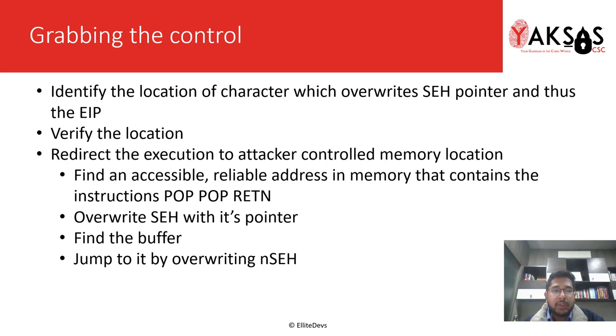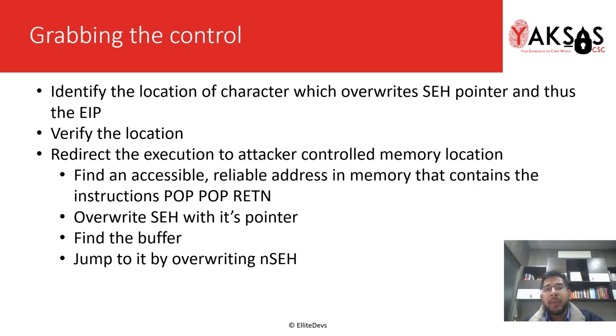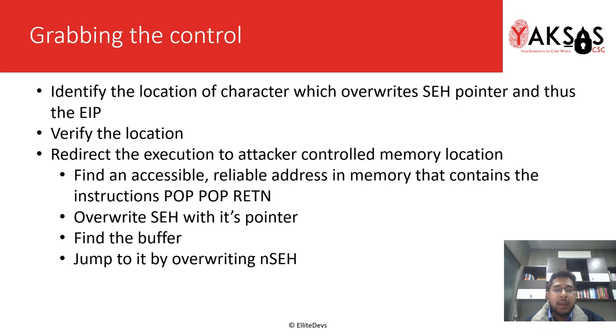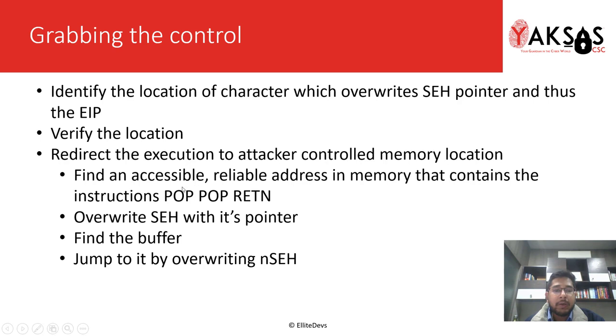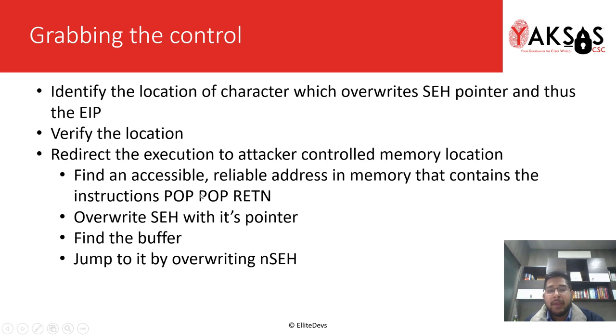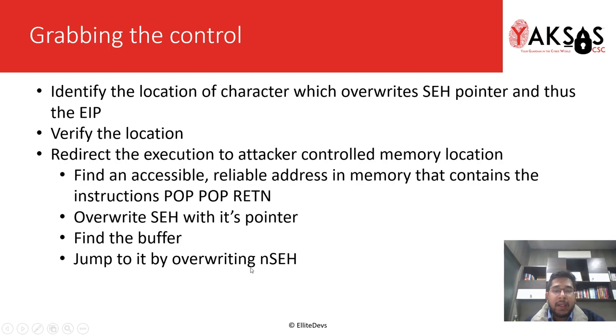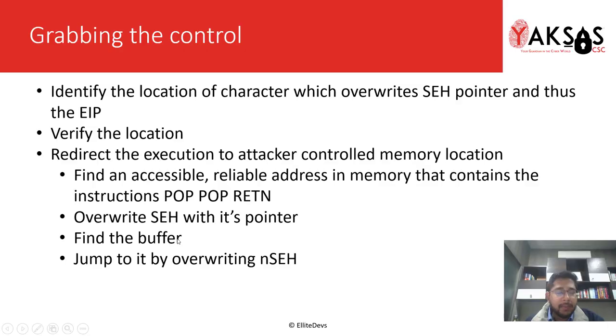We will verify this location and we will finally redirect the execution to a memory location that is controlled by us. Now, in order to do that, we first have to find an accessible and reliable address in memory that holds or that points to these instructions, that is pop pop return, and these instructions will decrease the ESP by 8 bytes and return the pointer to NSEH. And then we will write NSEH with the instructions to jump to our buffer. So, let's move this to the lab.